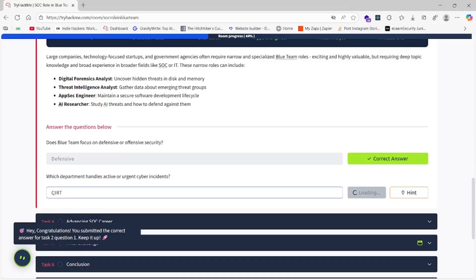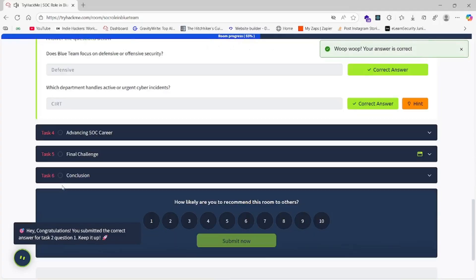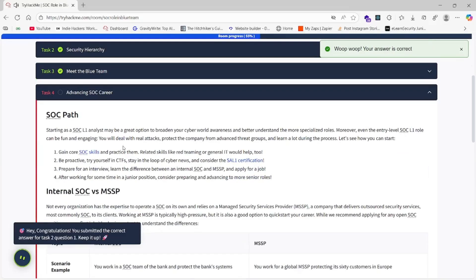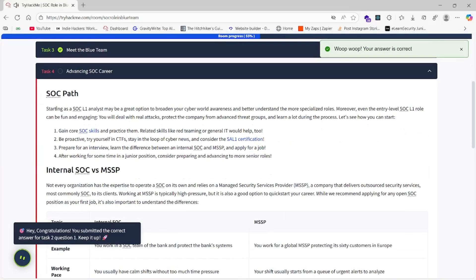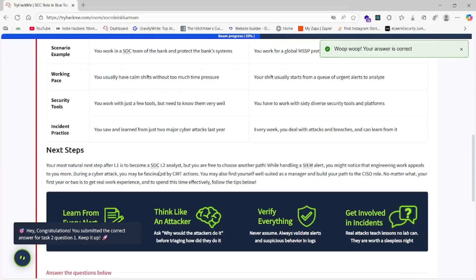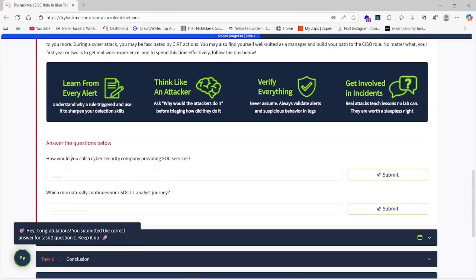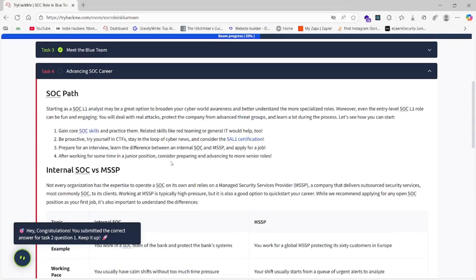Task number four: SOC Path. Here all the SOC paths are given. We will go to the questions directly. How would you call a cybersecurity company providing SOC services?